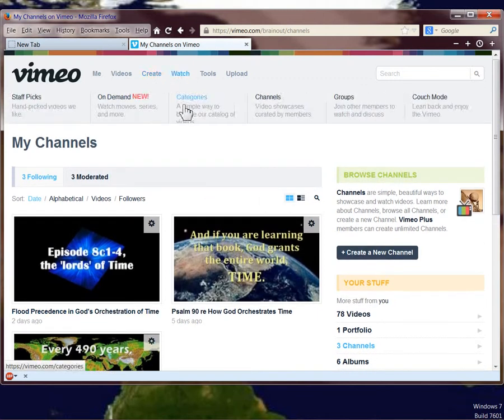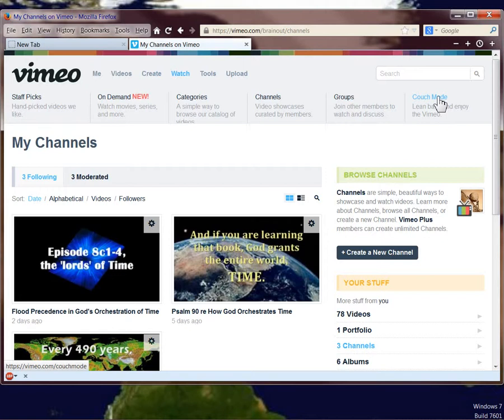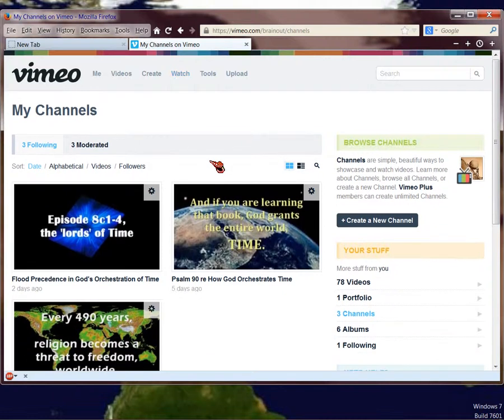In Vimeo, they have something called Couch Mode. You can click on Couch Mode and the videos are supposed to just roll out in sequence. And then you stop them like you would stop a movie that you're watching. So that you can watch any of these channels in order without having to work through the video descriptions and what do I watch first. So it's a simpler way to handle things.